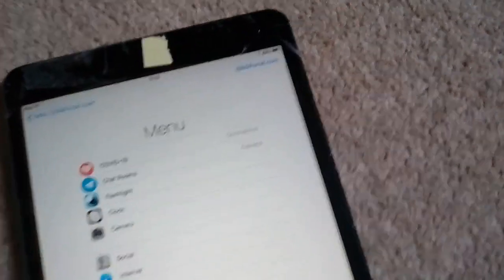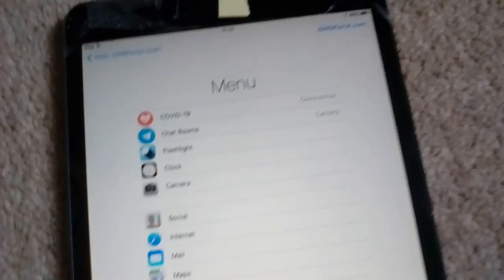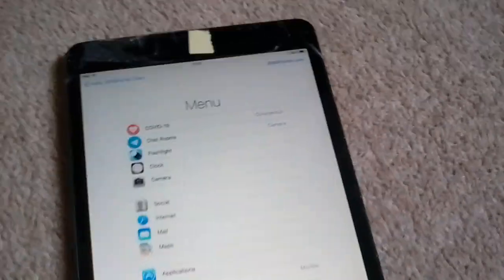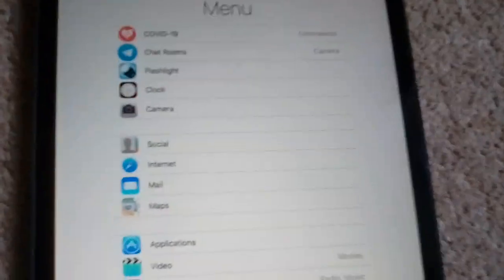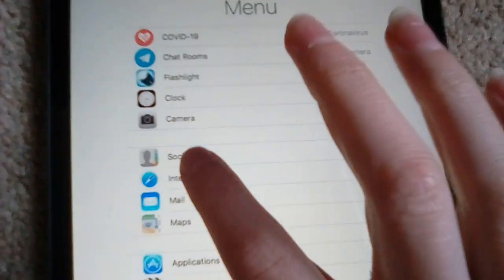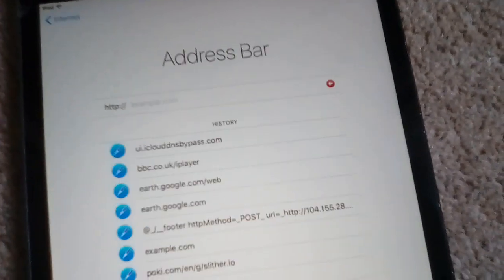You miss the extra features from iCloud DNS bypass, so I'm going to show you how to get them back. Number one, hit internet or the globe next to the screen and hit address bar.